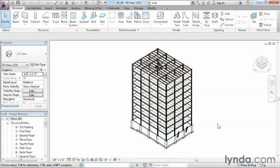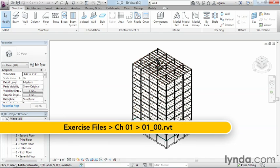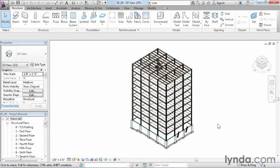To better communicate our designs, we need to control the line weights, colors, and line styles of our objects. To do this, we can leverage the Visibility Graphics settings to control the way items are displayed in a particular view.